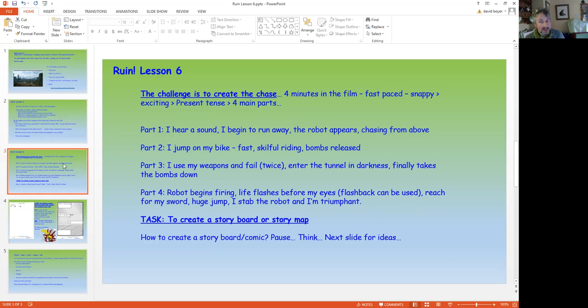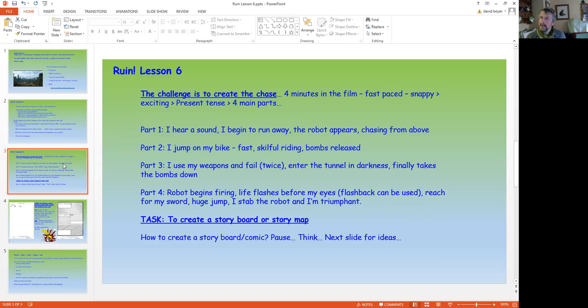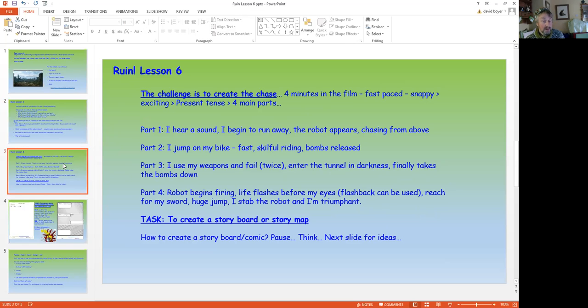Now the challenge is to create the chase. It's four minutes in the film. It's a big part of it. Fast-paced, snappy, exciting. It's in the present tense. It's happening now. Now as I see it, there are four main parts. Part one, our character hears the sound, begins to run away. The drone appears. Chase it, chase.